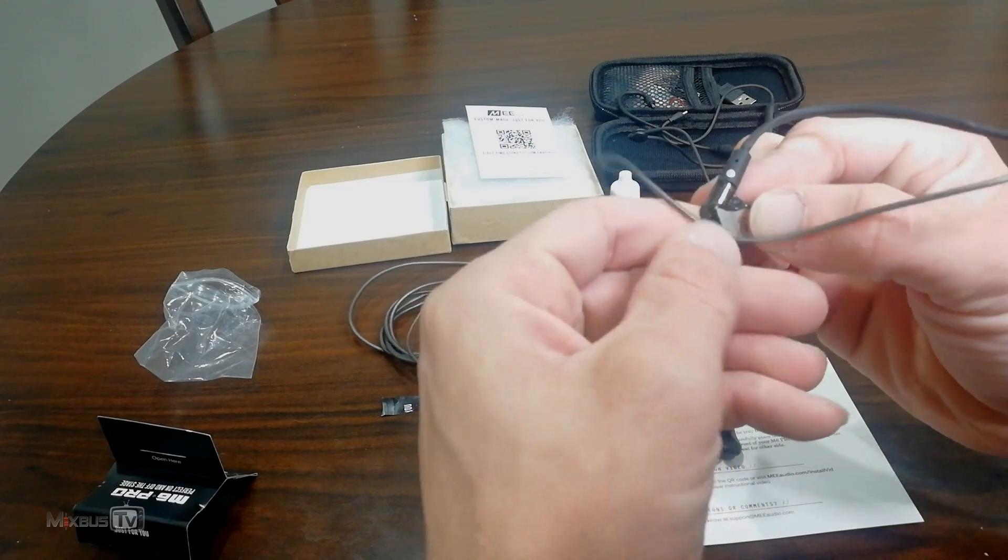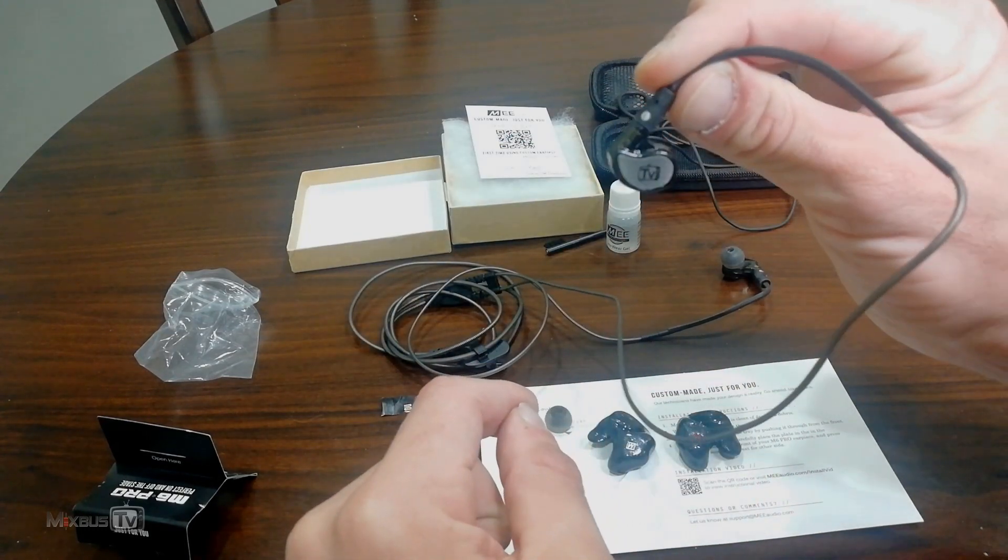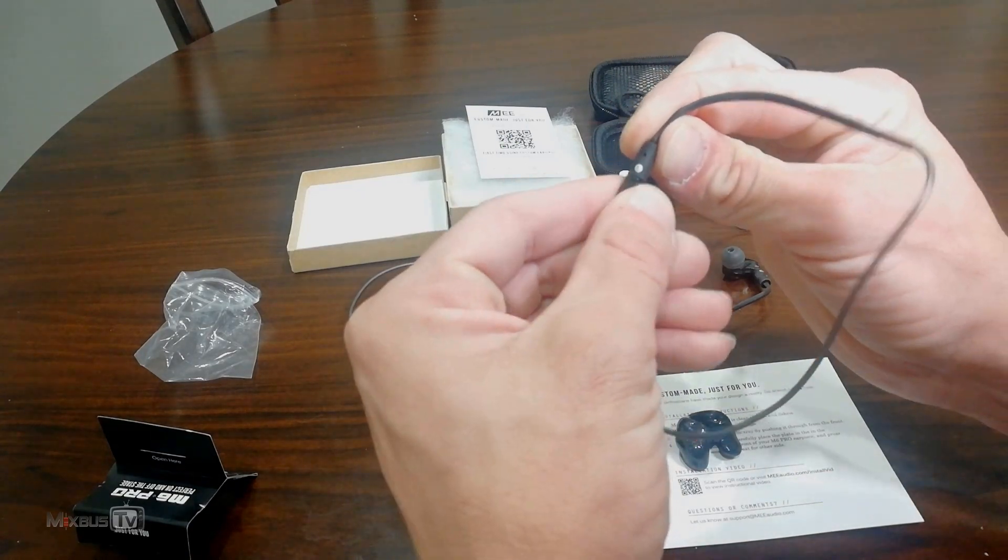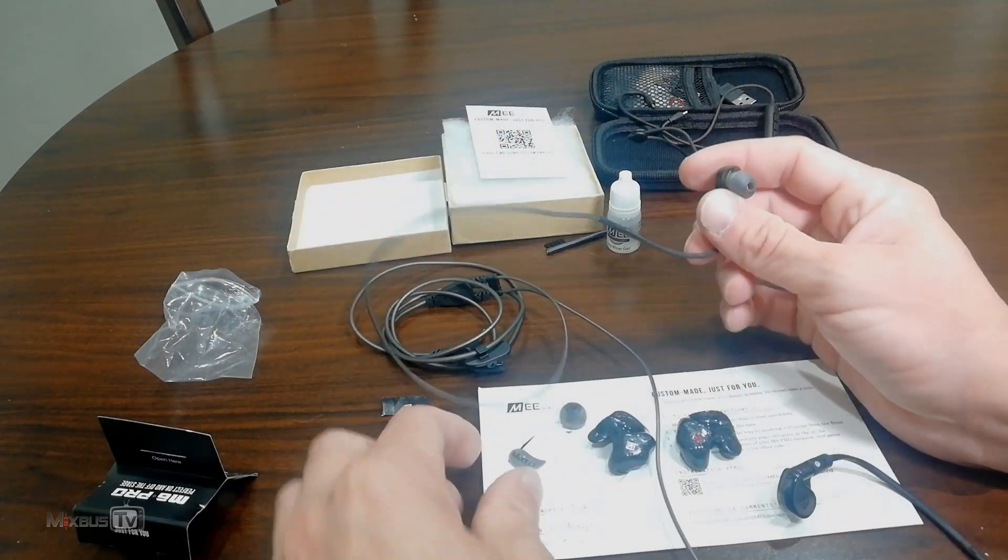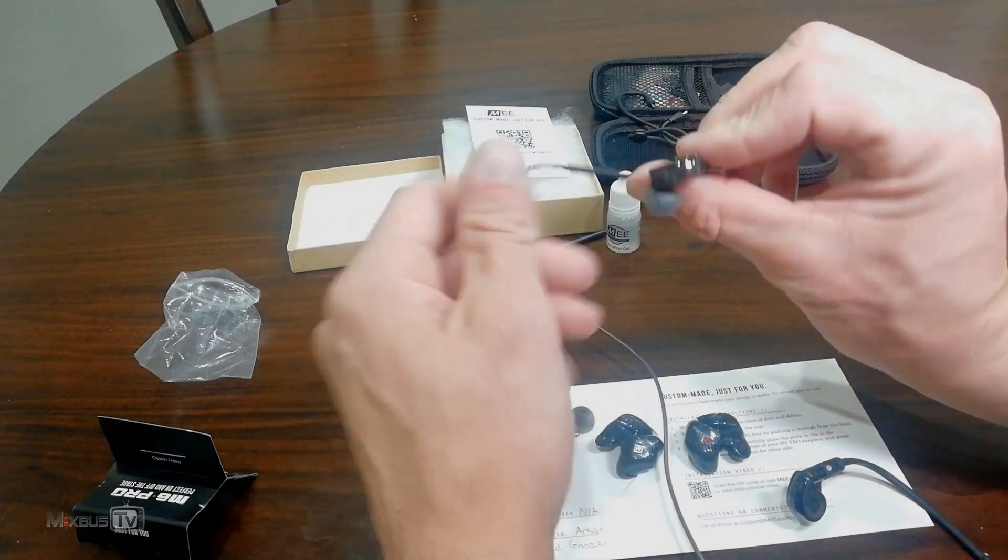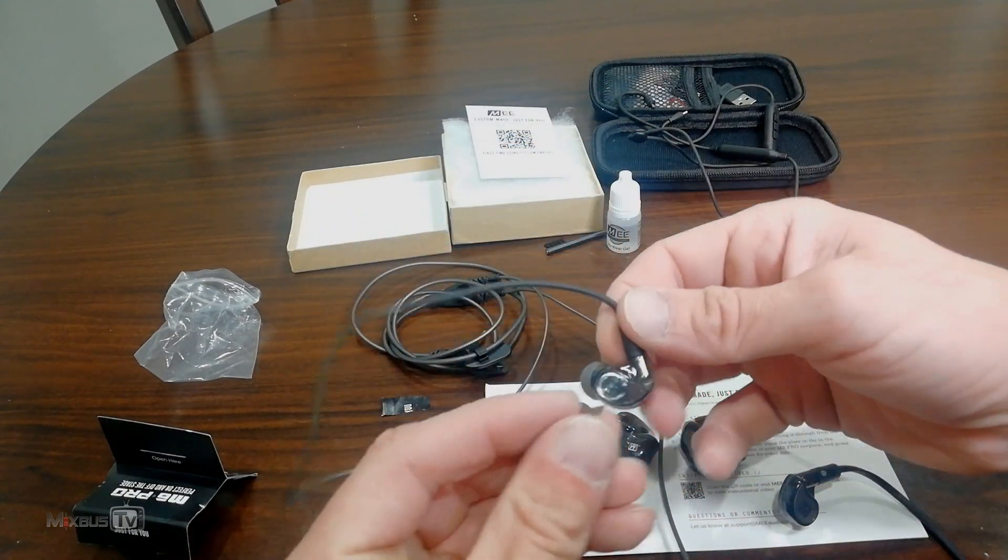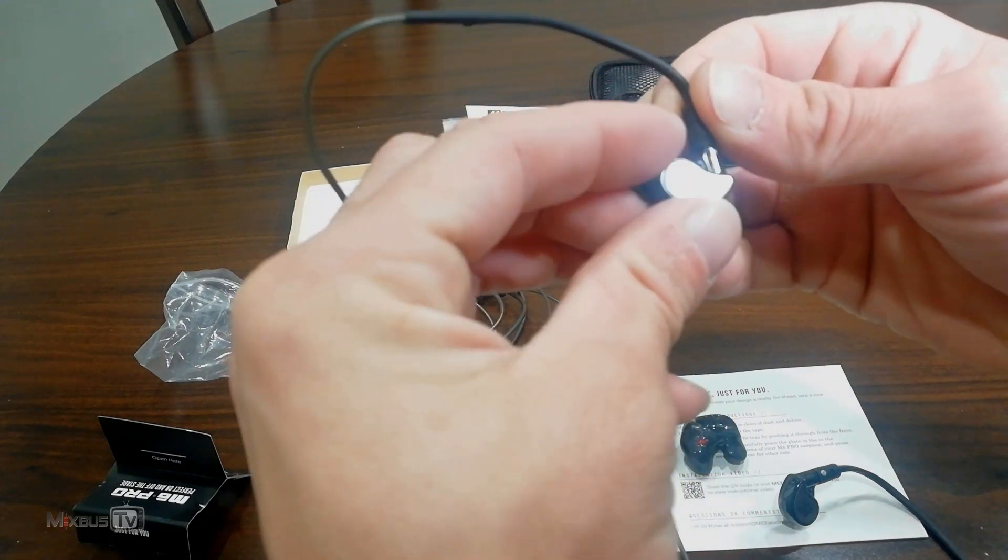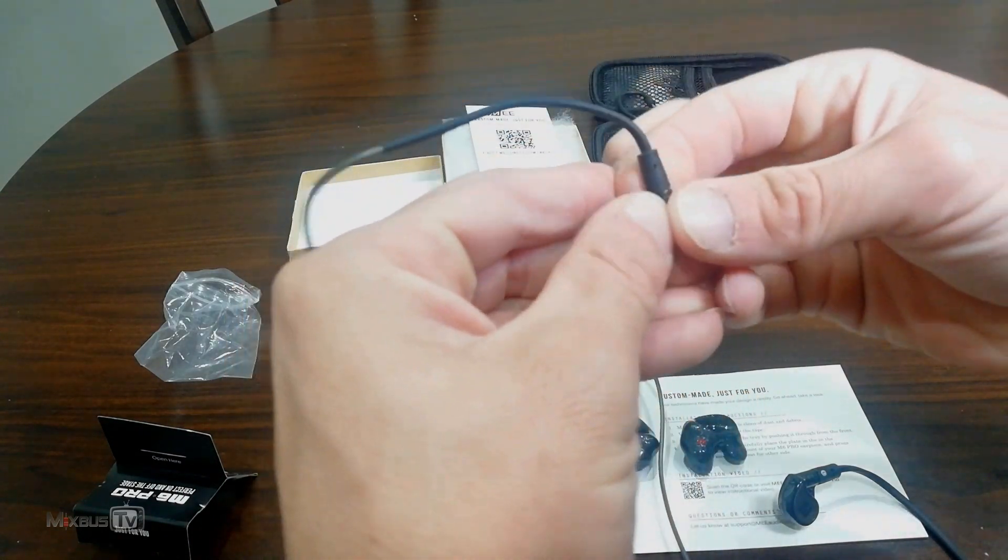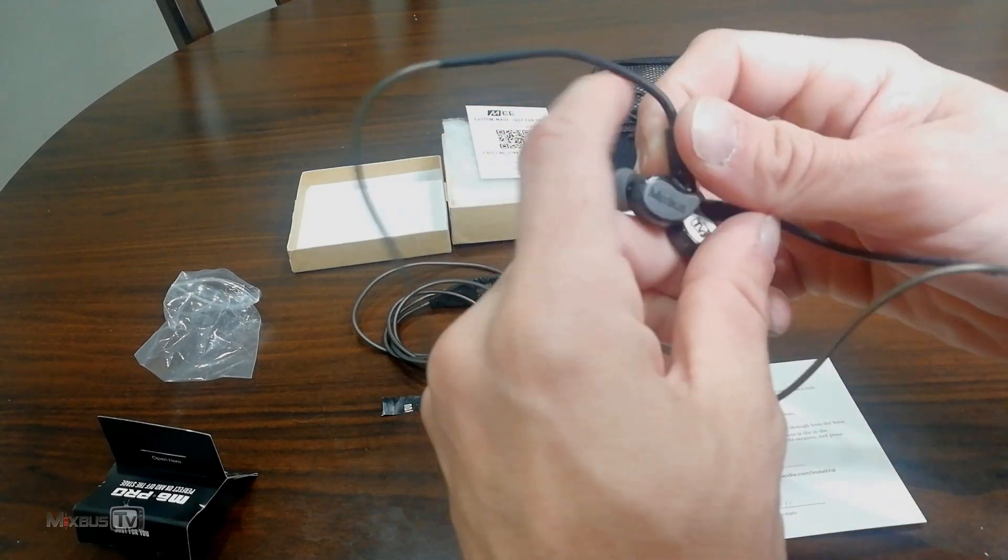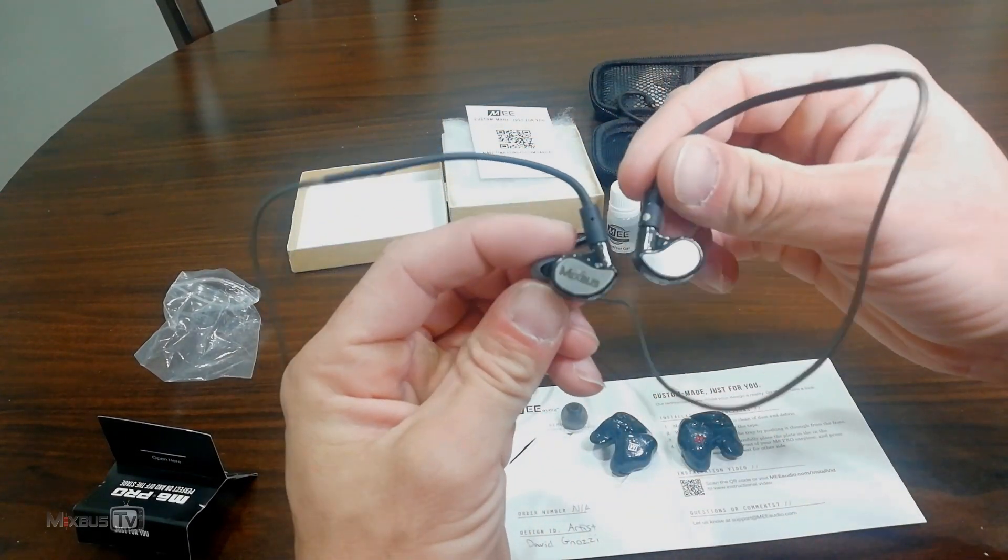There you go. Oh my god, these are so cool. That's the TV part. And let's do the Mix Bus too. There. How cool is this?